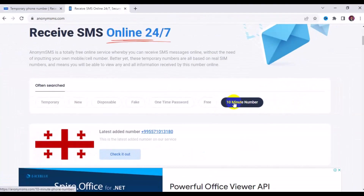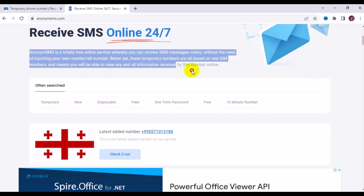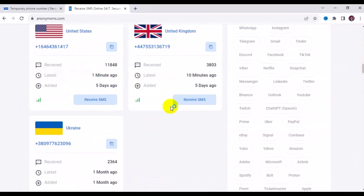This is an anonymous free online service where you can receive SMS online without inputting your own mobile number. The temporary numbers are all based on real SIM numbers, meaning you will be able to receive any and all information sent to those numbers online. That's just the explanation of what you see on the site. Now let's take a look at the third website.